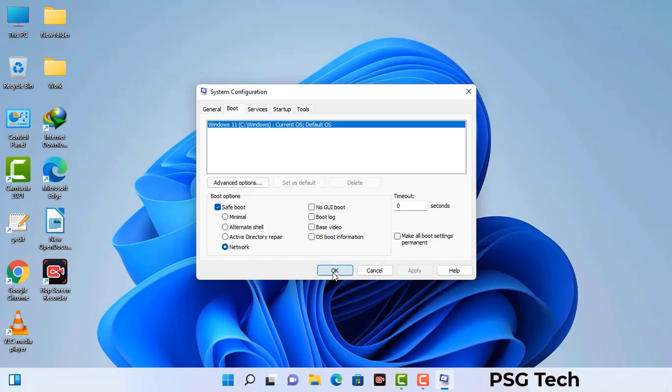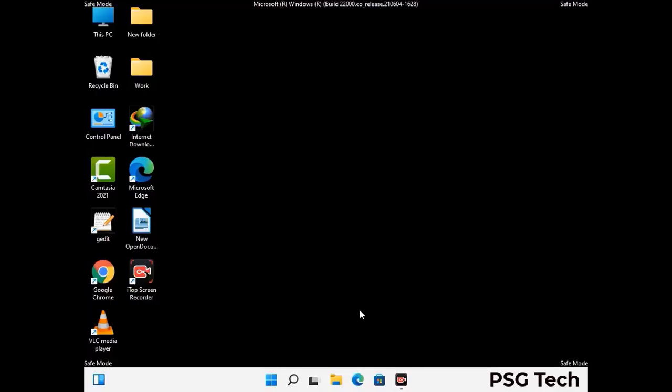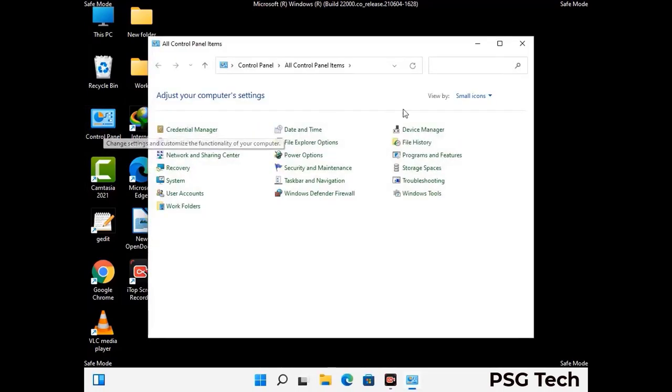Now your system will restart in safe mode within a couple of minutes. Once your computer has started in safe mode, you need to open the control panel.